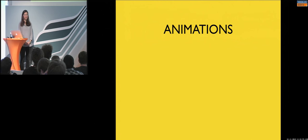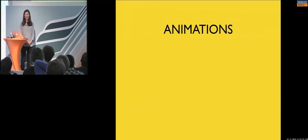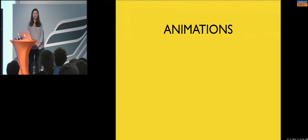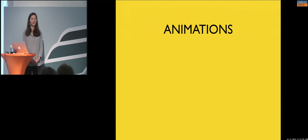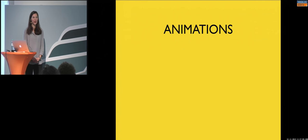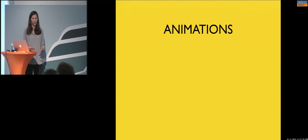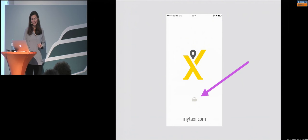So, animations are, for me, something which makes me smile, or can make me smile. But, this is also something which is helpful when you want to show an element, for example, or lead your users in the application.